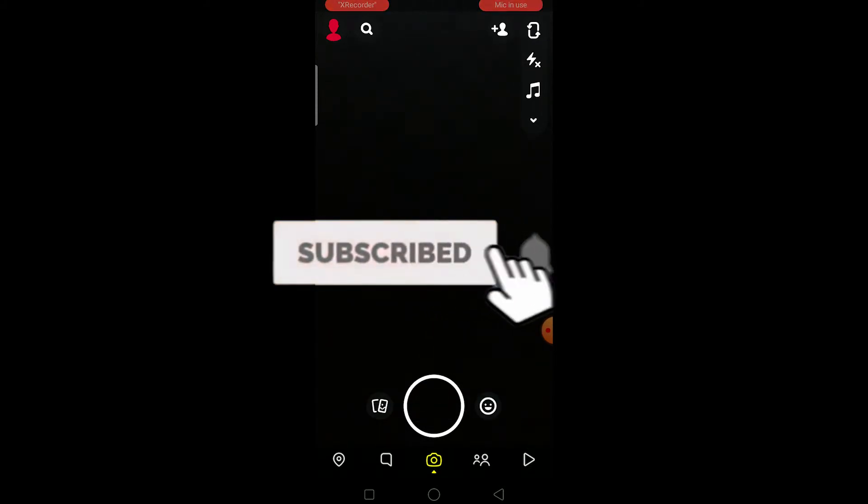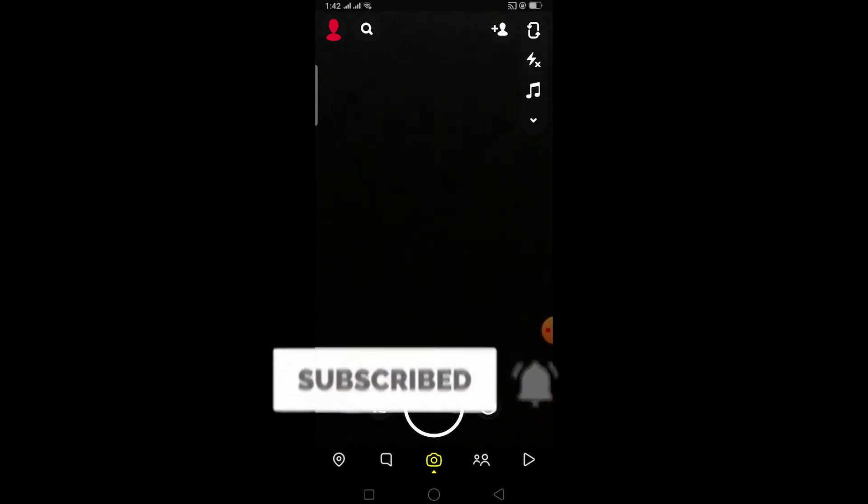You guys can also get notified once our new video releases. Watch this video until the end without skipping because if you skip you might get confused. Without any further ado, let's start the video.